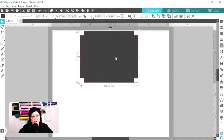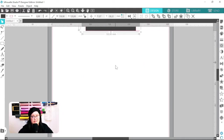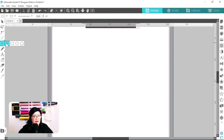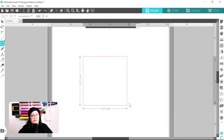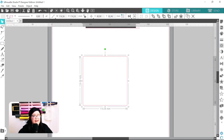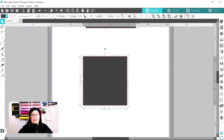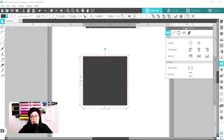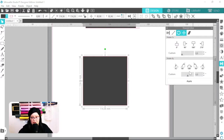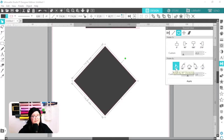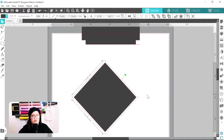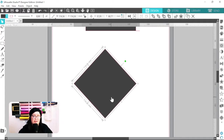I'm going to set that off to the side, come over to my rectangle tool, hold down Shift to create an even square, and fill it with a solid color. Then I'm going to rotate it — I'll go to the Transform panel, click on the Rotate icon, and rotate this to a 45-degree angle. The next thing I want to do is split the shape in half.